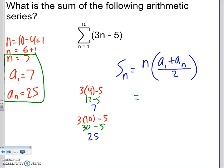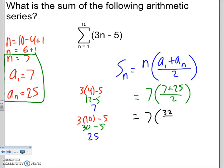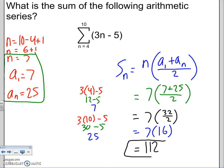Now we fill in the formula: Sn = 7 × (7 + 25) / 2. That's 7 times 32 over 2, which simplifies to 7 times 16. And 7 times 16 is 112. So 112 is the sum of this arithmetic series. You could plug in n = 4, 5, 6, 7, 8, 9, 10 and add all seven numbers, and you'd also get 112 using this formula.